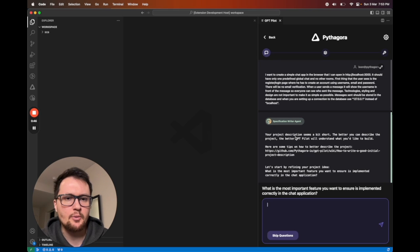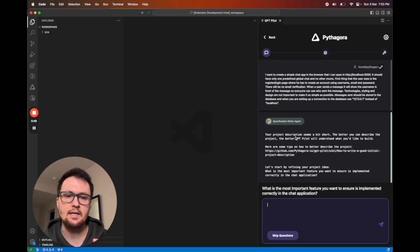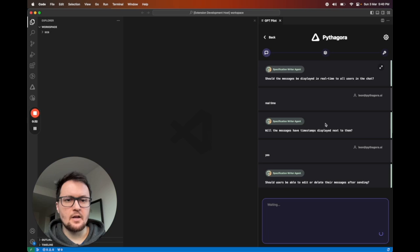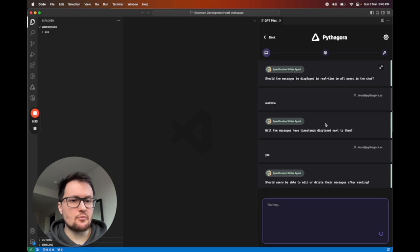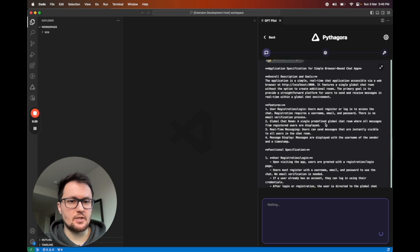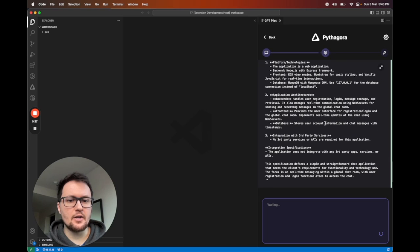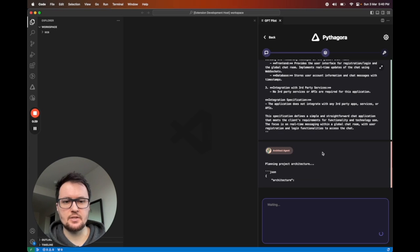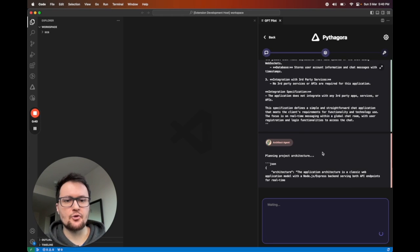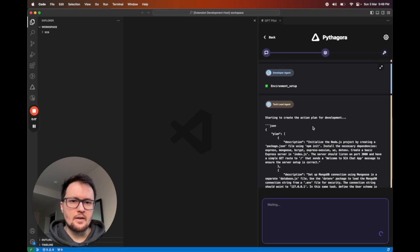who will help you write better description in case it's needed. After the spec writer is done writing the project description, then architect agent will take that project description and create architecture for this specific project.